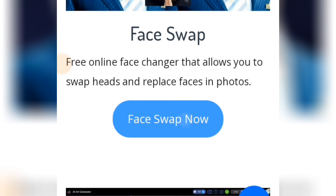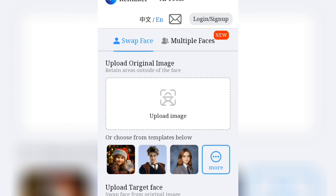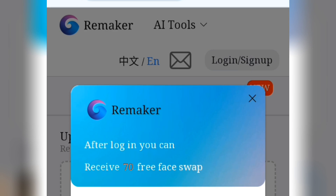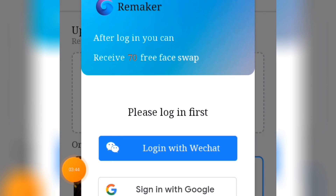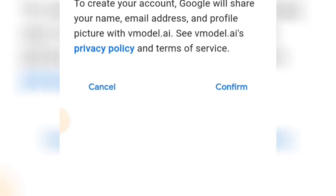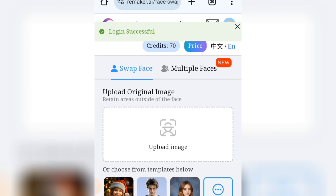Tap on Face Swap and it's going to load up. After loading you are going to see this interface. All you have to do is sign in — you will see the login here. In case you open this website and the language is written in Chinese, all you have to do is tap on English to change it. Now let's start the login. After login you can receive 70 free face swaps. I'm going to sign in with my Google account, so I'll tap on that and pick the Google account I want to use. It says confirm you want to sign into this, so I'll tap the confirm button.